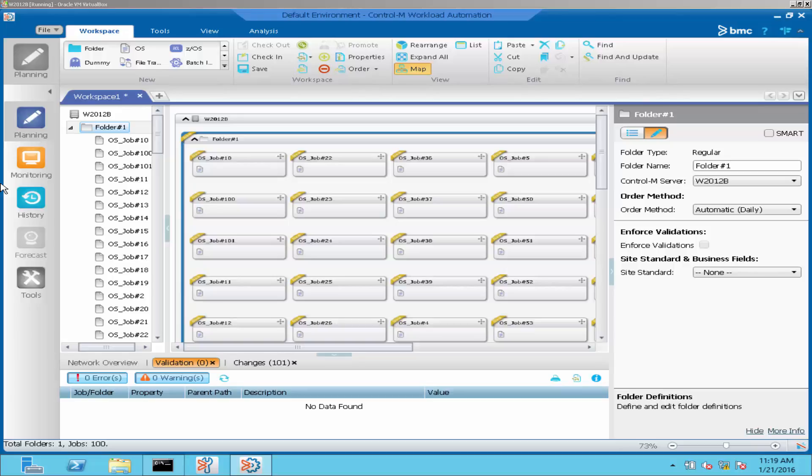For example, in this workspace there are 100 jobs. For easier navigation, we can bookmark the related jobs that we need to work on.